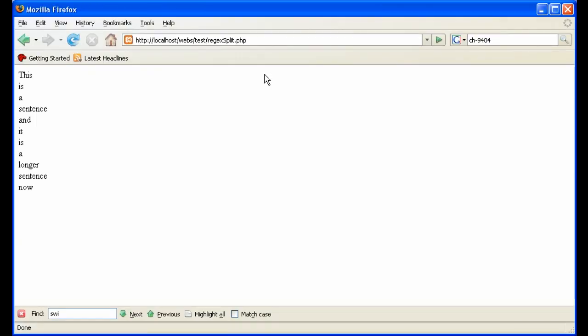So we can see we can make this more and more complex so that we can get all of the words out of the sentence that we need, something that would be much more difficult with explode or split.